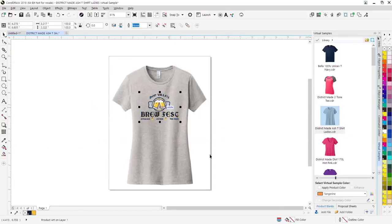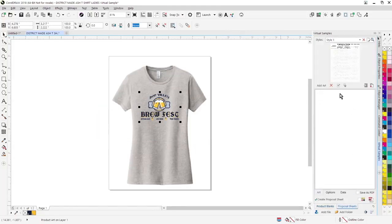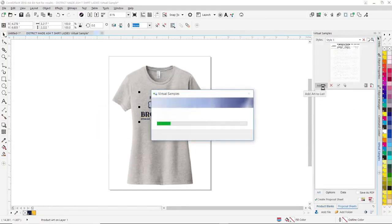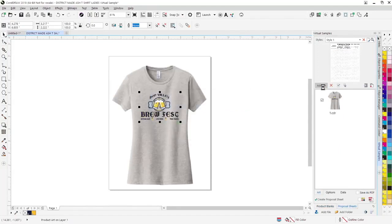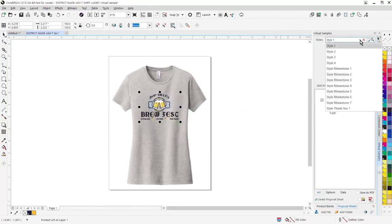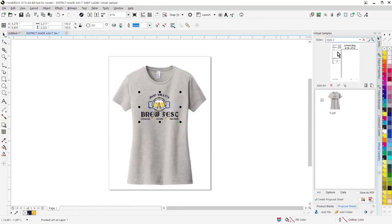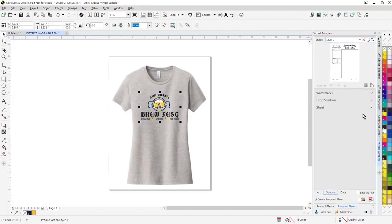To generate your proposal page, click on proposal pages. You can add the artwork, select your proposal style.